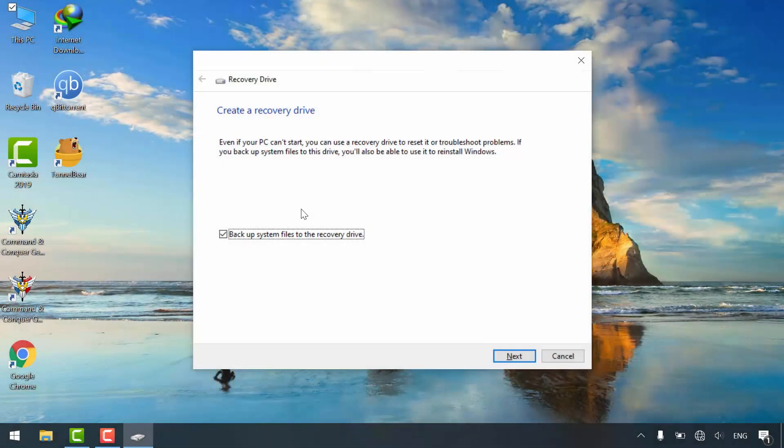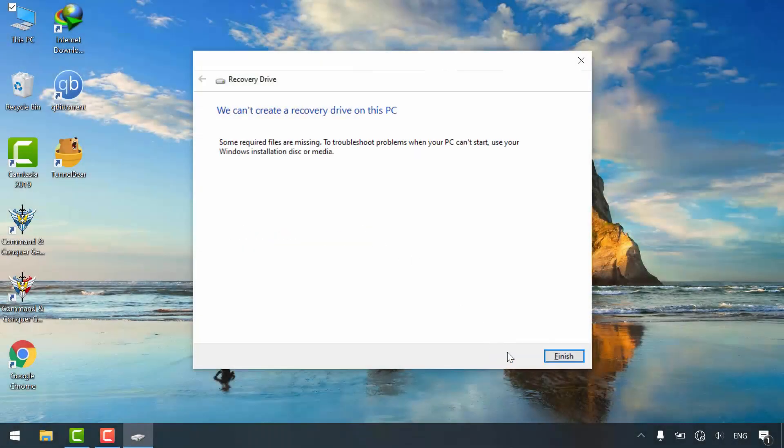Hi! In this tutorial, I'll show you how to fix we can't create a recovery drive on this PC.